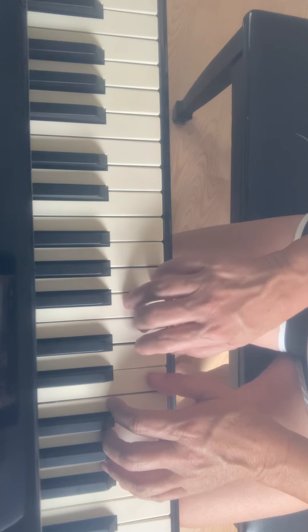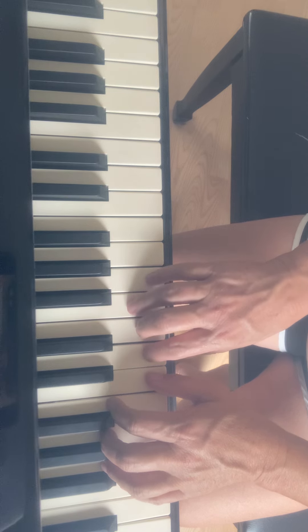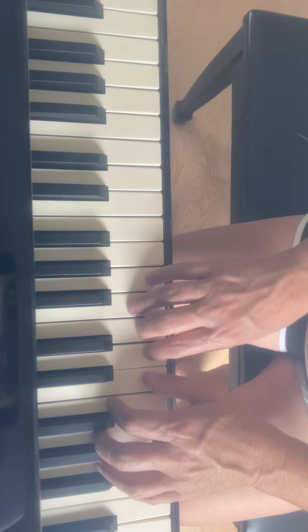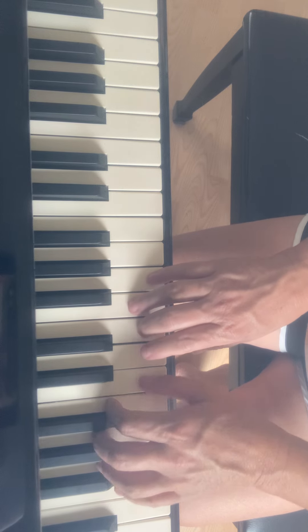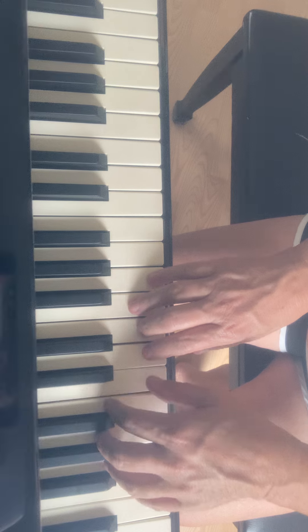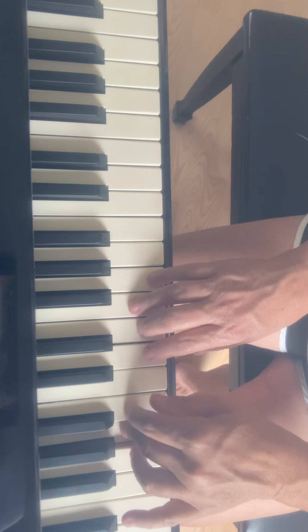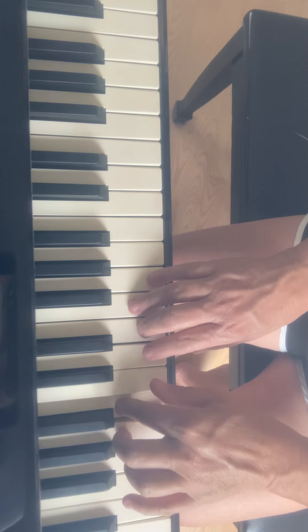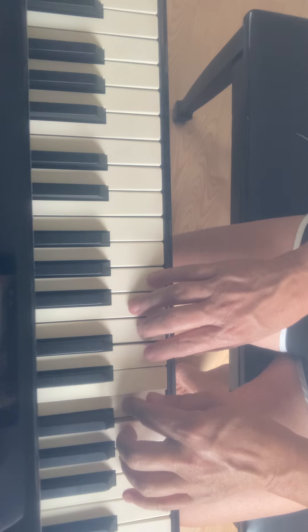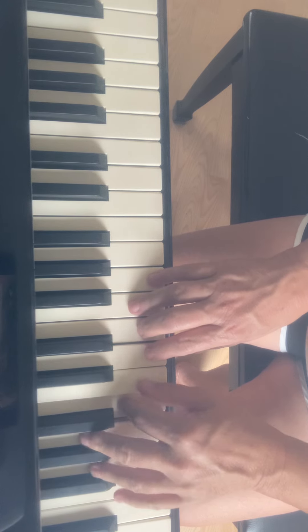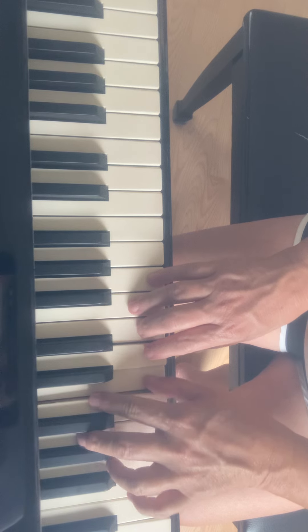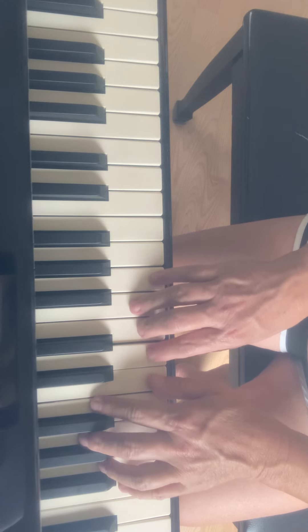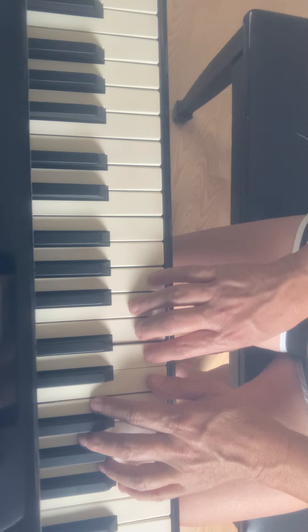So it's three beats in a measure. Let's try to play a little bit of the left hand. One, two, three, three, three. Now if you're having trouble with that, then turn the video off and practice.